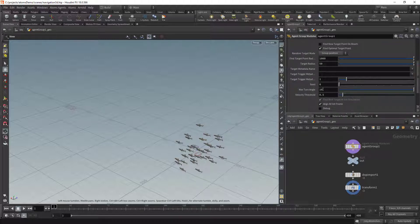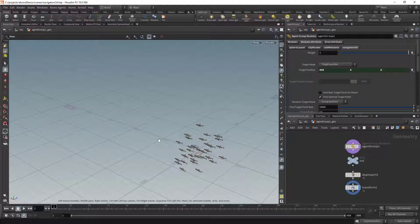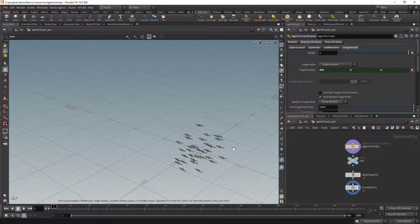I'm going to change the Max Turn Angle to 3 just for this video so that they're not turning too sharp. If you want to have multiple target positions — one per agent or to randomize your simulation a little — you can add overrides for the target position.